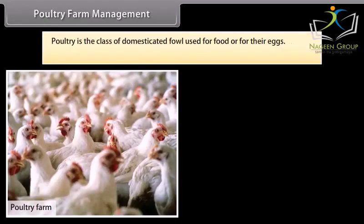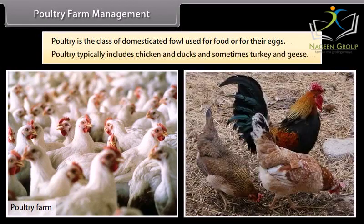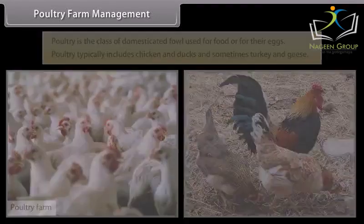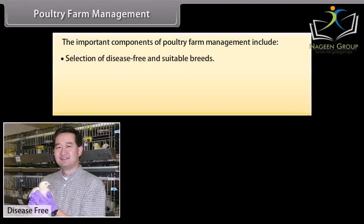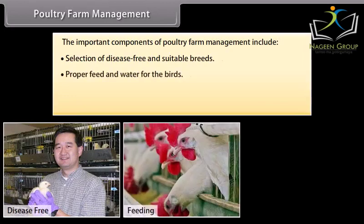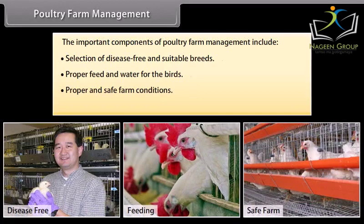Poultry is the class of domesticated fowl used for food or for their eggs. Poultry typically includes chicken and ducks, and sometimes turkey and geese. The important components of poultry farm management include selection of disease-free and suitable breeds, proper feed and water for the birds, proper and safe farm conditions, and hygiene and health care of the birds.